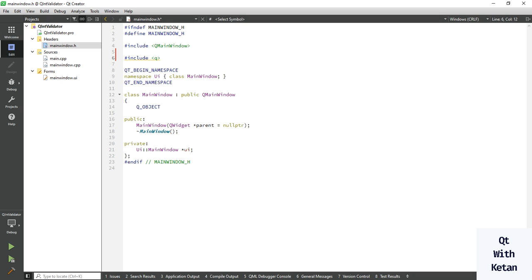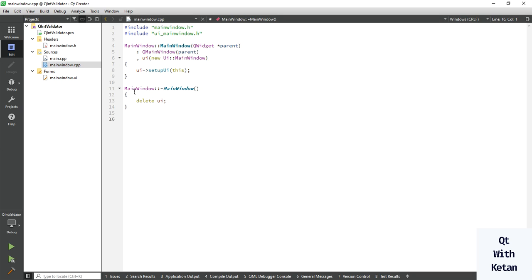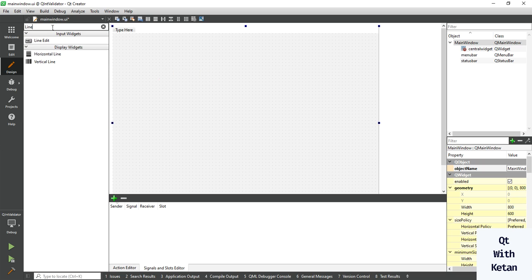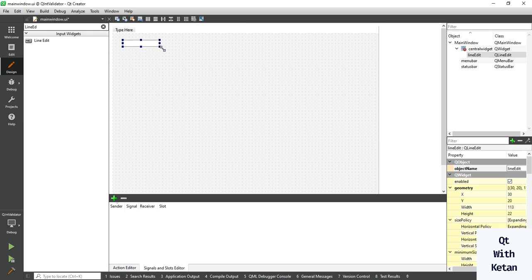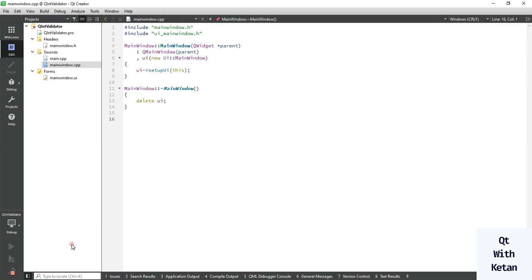Let's include the Qt core module header files and also include the Qt GUI. Now let's add one line edit control and run the application.